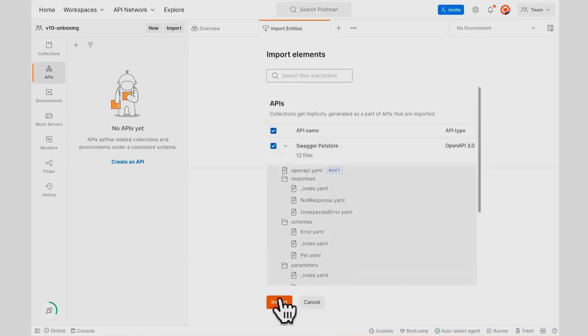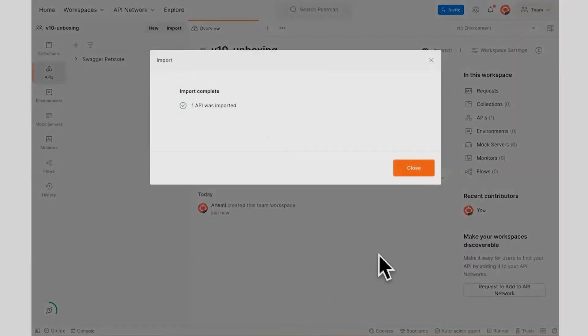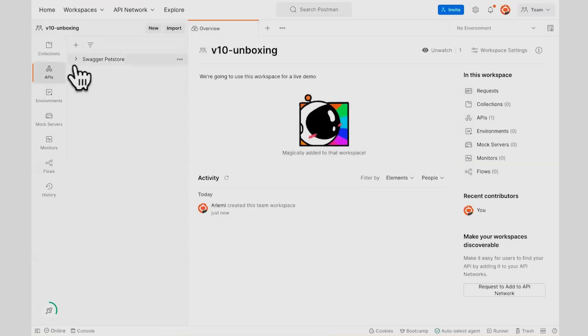So I'll go ahead and import that. Successful. Very nice.